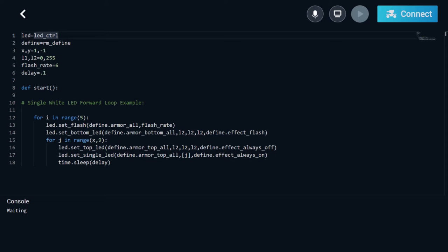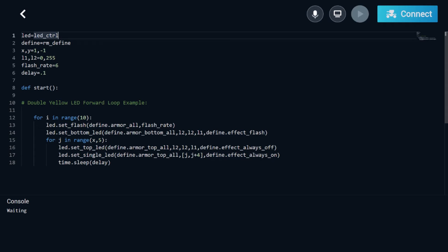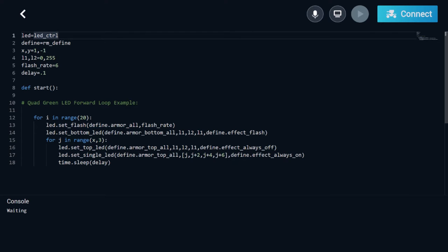The RoboMaster S1 can do much more than you think. With a little bit of Python programming practice and skills, we can create some awesome LED looping actions like these. Forward and reverse for loops are what make these LED looping actions happen.